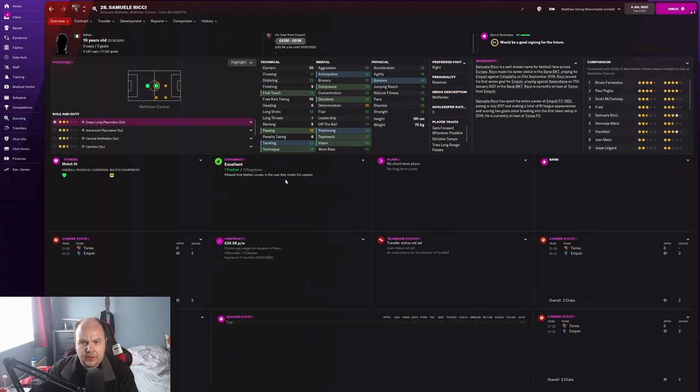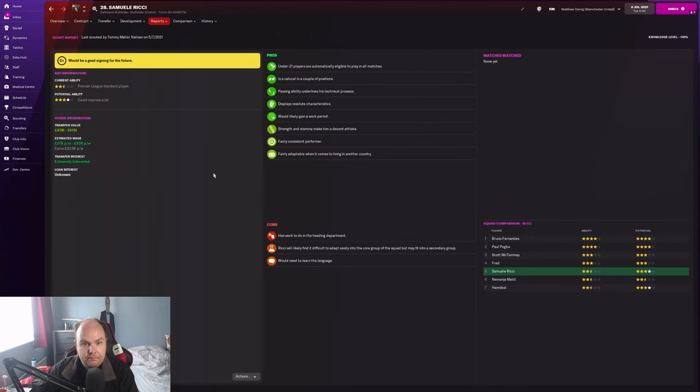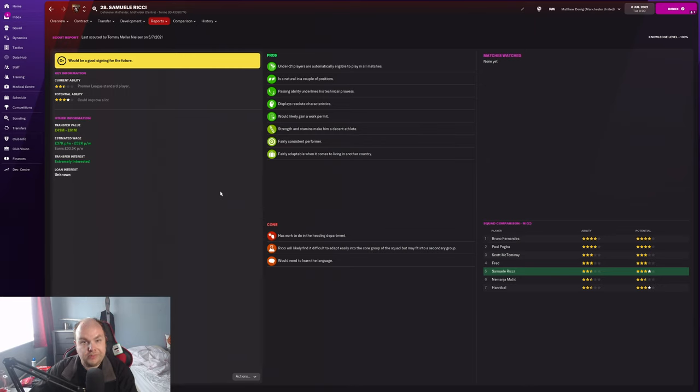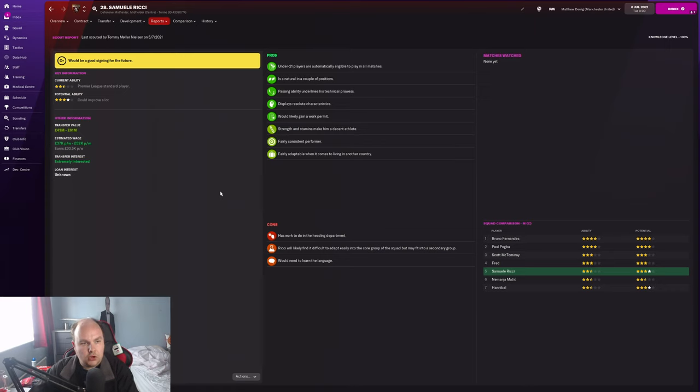I've done a scout report for him. He has a potential rating of 180, though he actually came out 176 as a default, so he could hit that. He's got two and a half star current ability, maybe even four star potential.